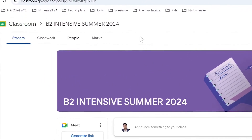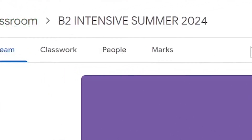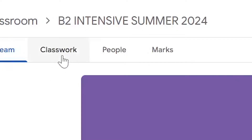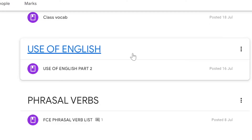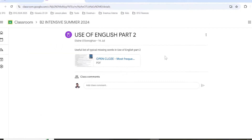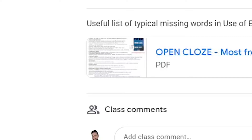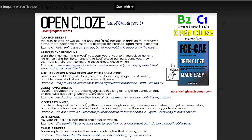Once we are at our Classroom we have the Stream, Classwork, People and Marks. We want to go to Classwork and we're going to navigate to an assignment where we want to download a PDF. Once we can see the assignment we're going to click on the file and it's going to open within the browser.